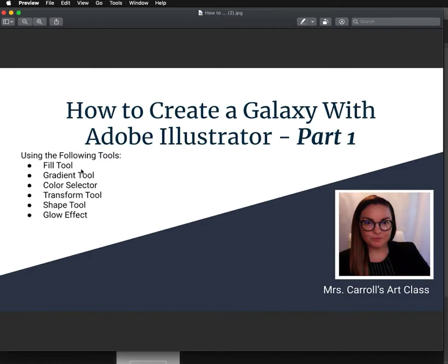So we're using the Fill Tool, the Gradient Tool, Color Selector, Transform Tool, Shape Tool, and Glow Effect.